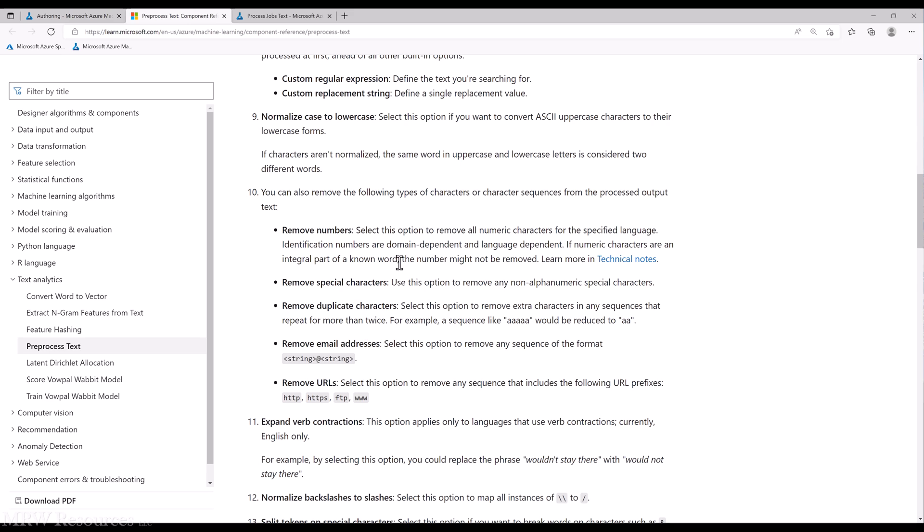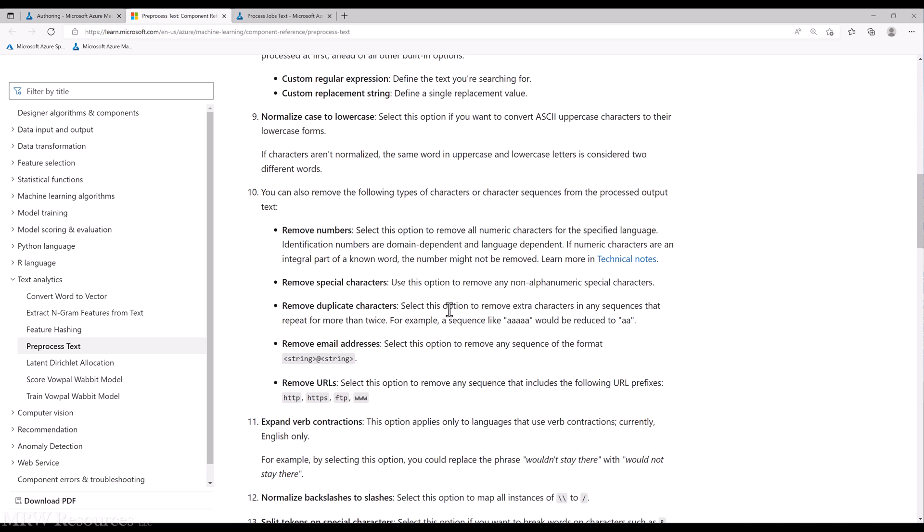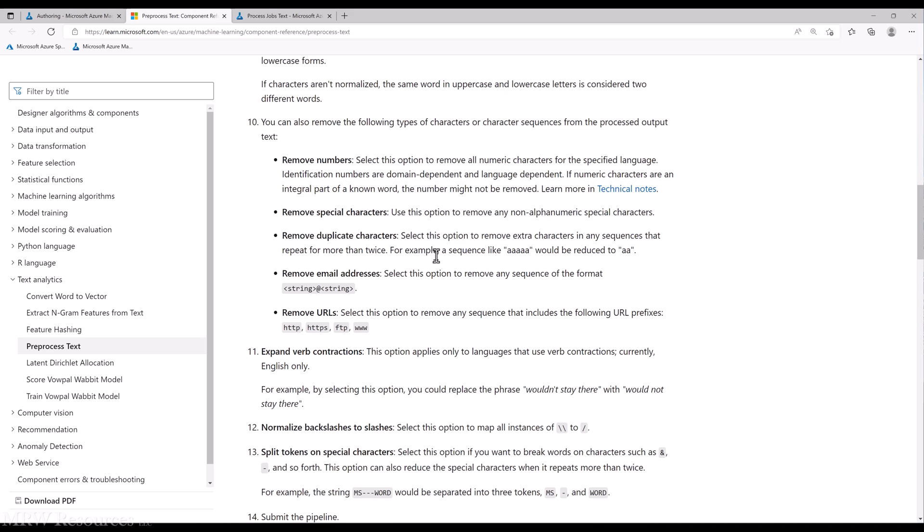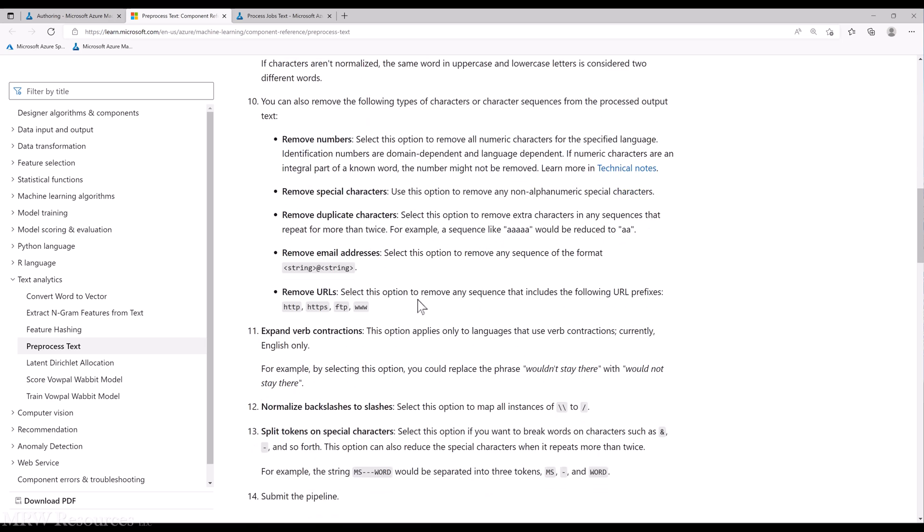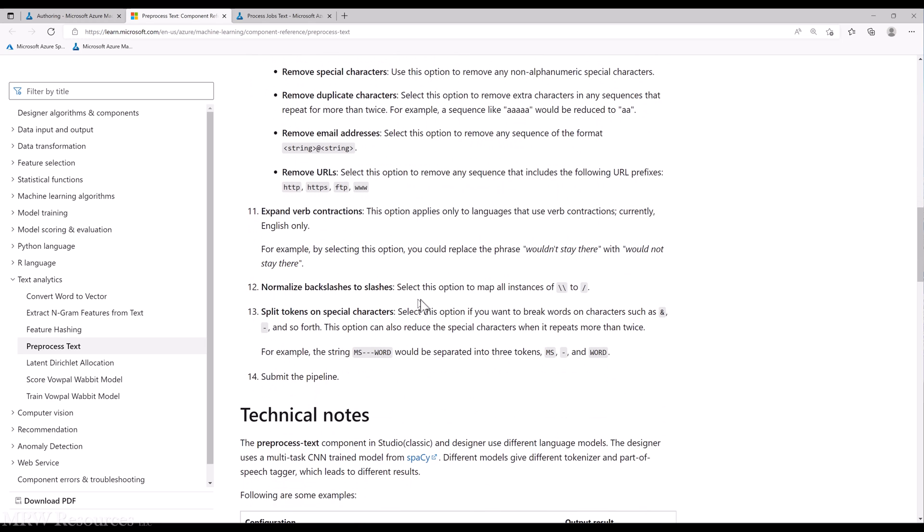We can normalize case. We can remove extraneous characters, numbers, special characters—ampersands, quotation marks, punctuation, duplicate characters—especially if you have someone that creates an extra long version of a word by just putting a lot of vowels one after the other. We can eliminate email addresses and URLs.